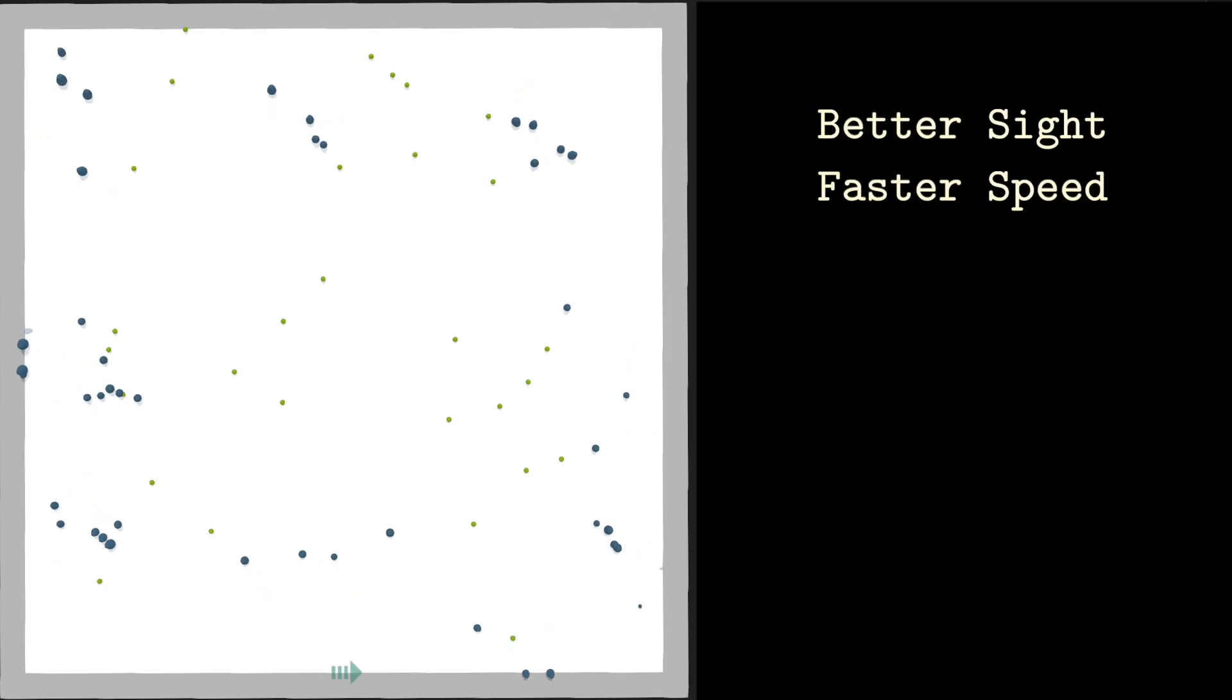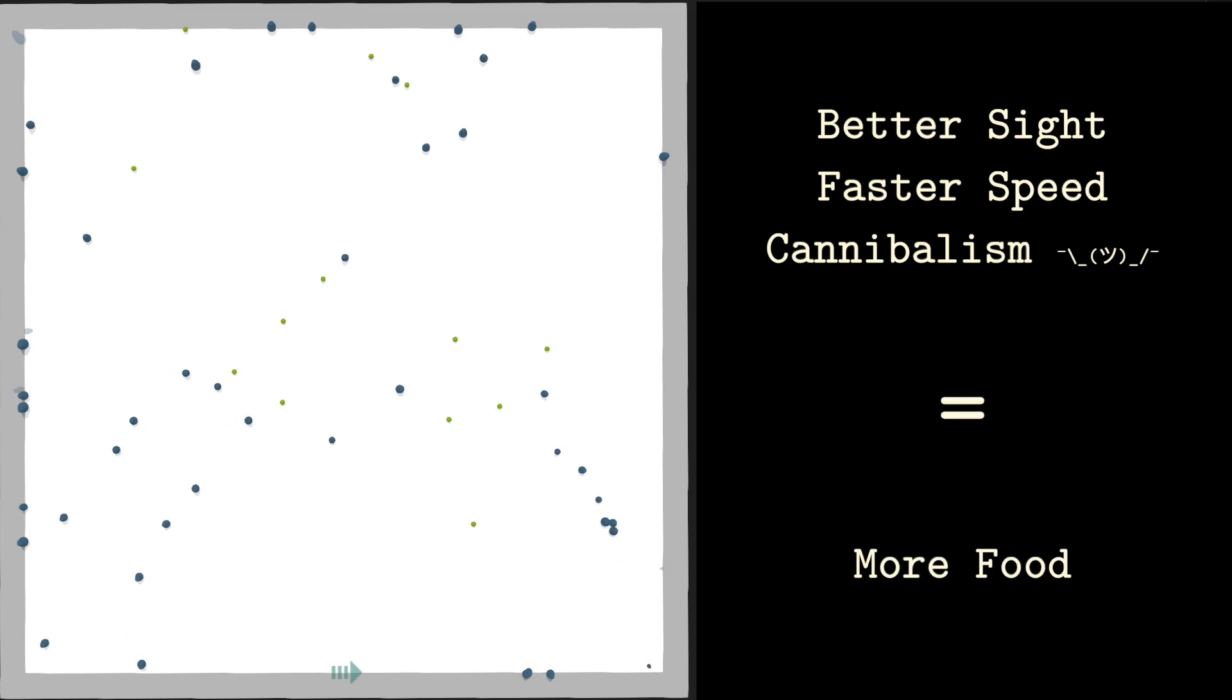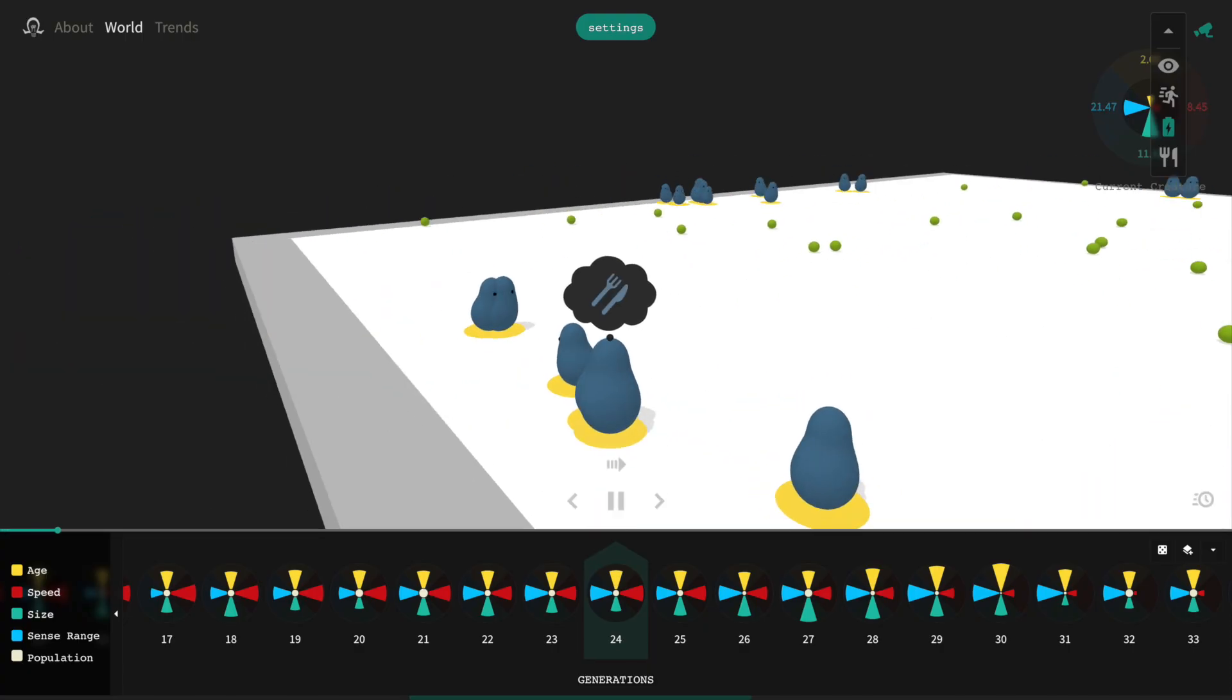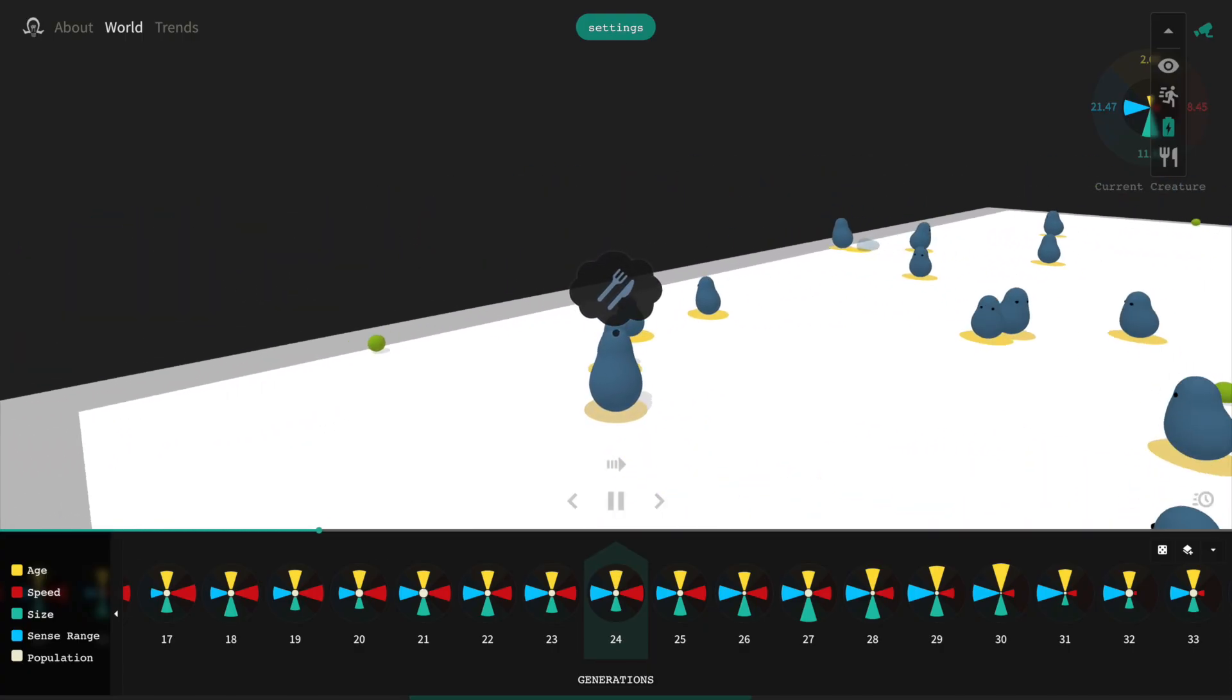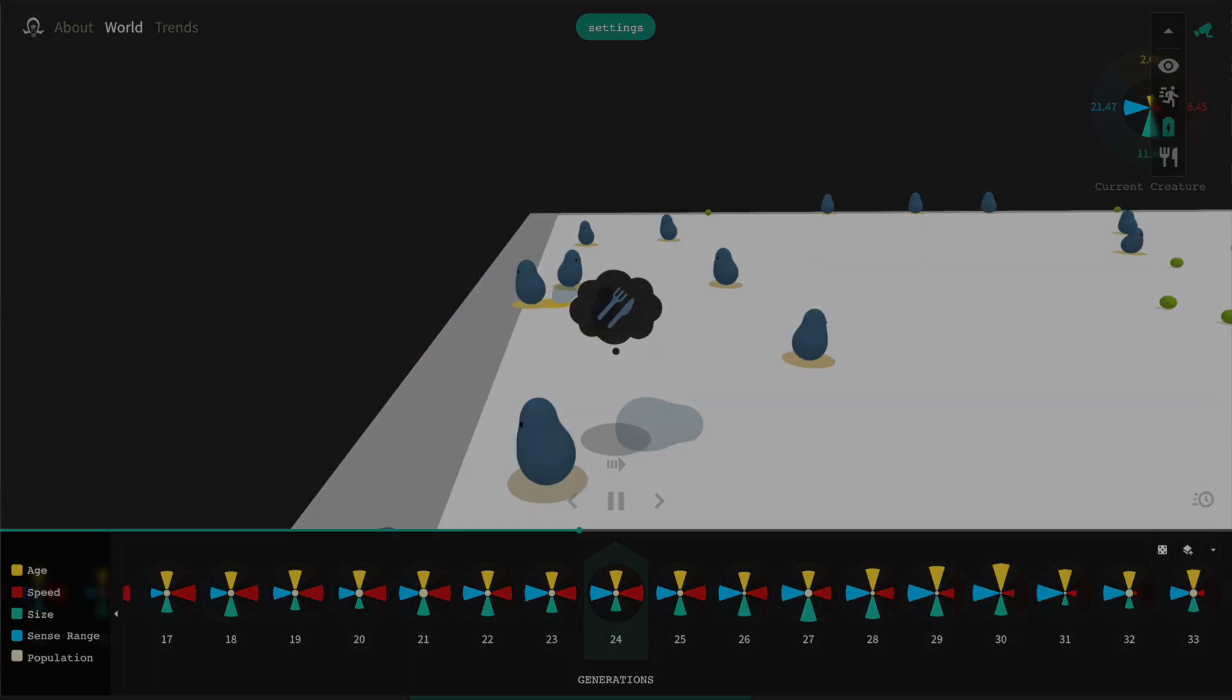Anyways, seeing farther, moving faster, and using fellow blobs as a source of food are certainly advantages. But each of them comes with a cost. As they say, there's no such thing as a free lunch. And these blobs pay in energy.